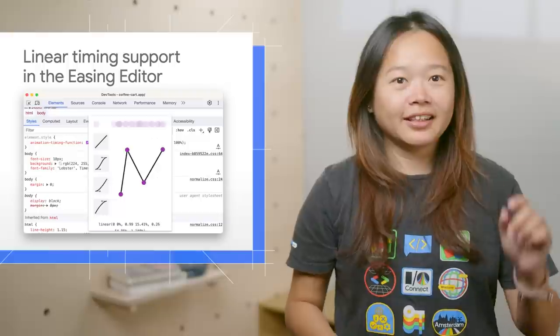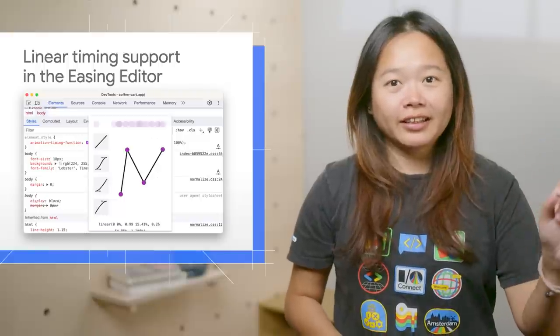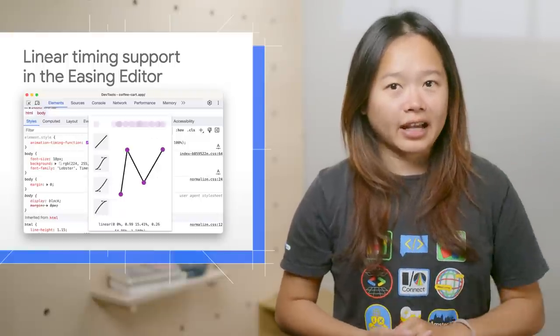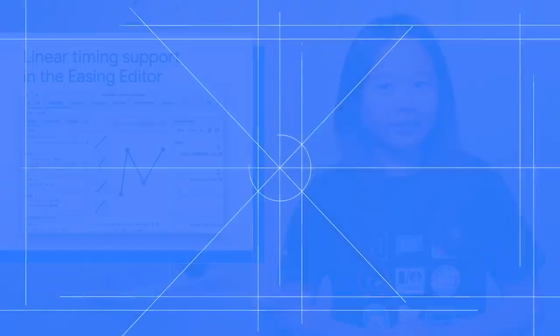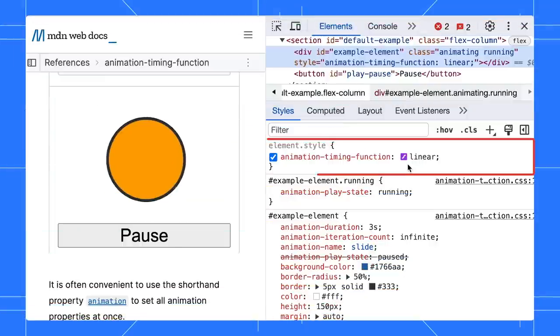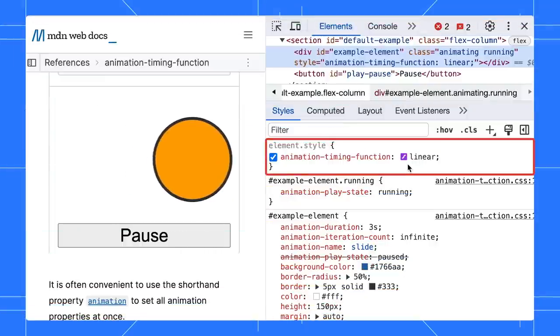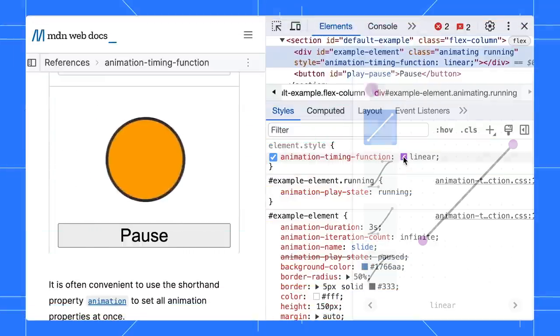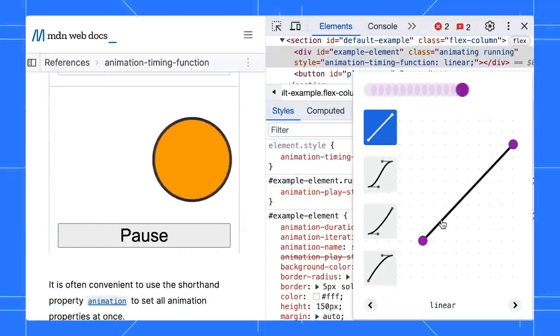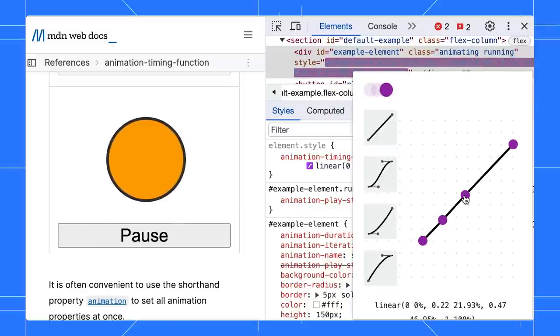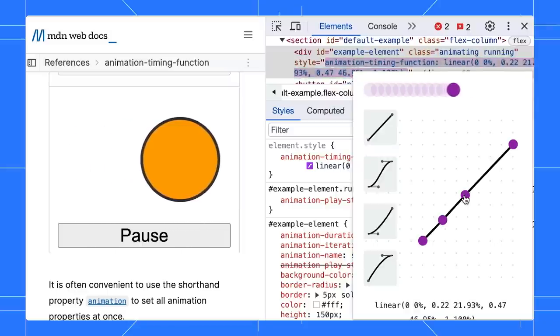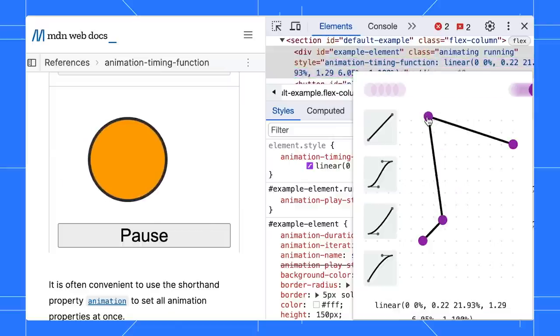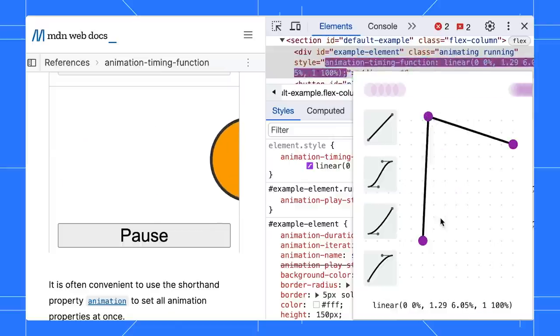Next, a couple of new additions to the CSS. You can click and drag to update the linear timing function. In the styles pane, find the animation timing function and open the easing editor. Click anywhere on the line to add a control point. Then, you can drag the point to change the animation progress. You can also double click a point to remove it.